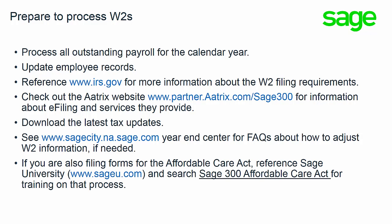In addition, if you're required to file for the Affordable Care Act as well, then reference either the Sage City website that we just talked about or sageu.com, search Sage 300 Affordable Care Act for training on that process as well.